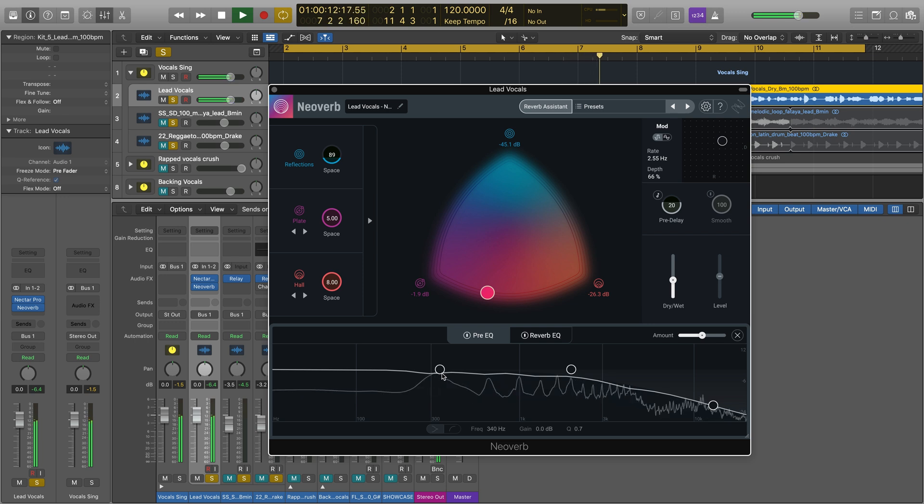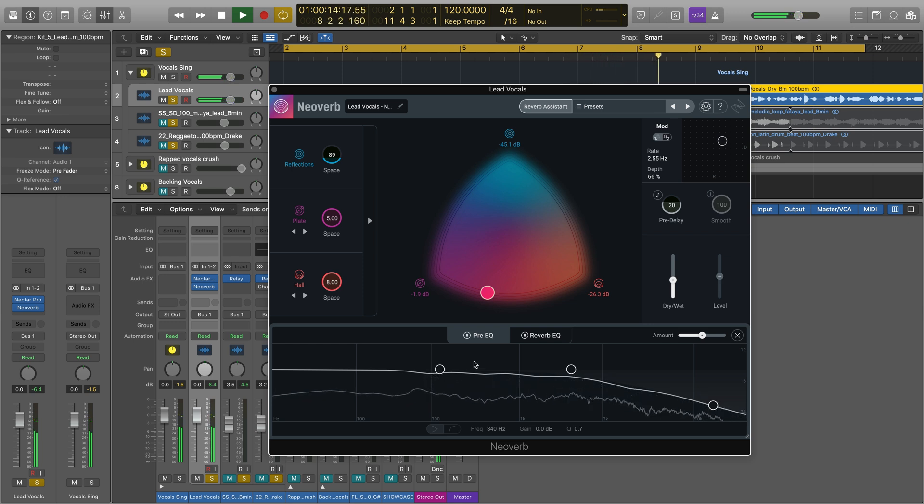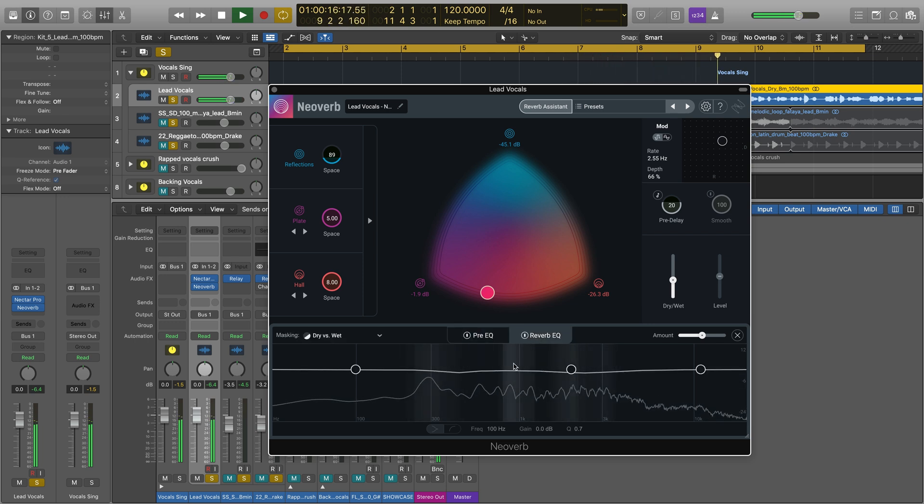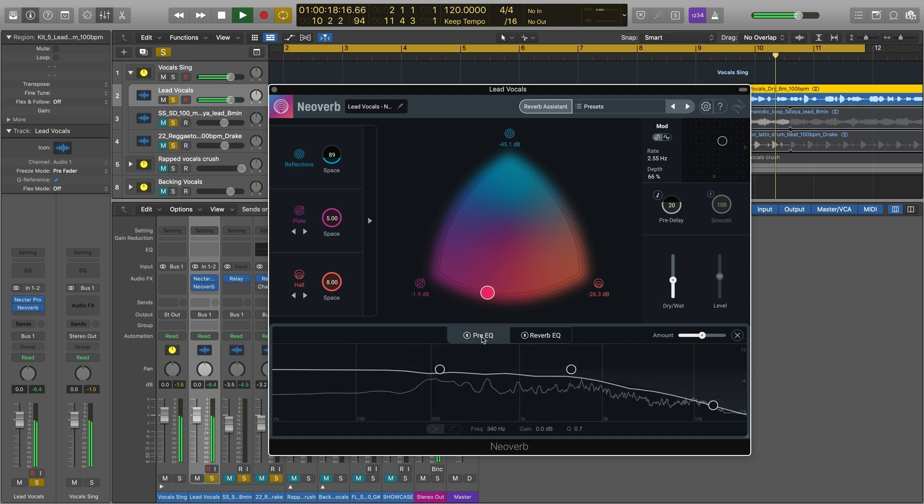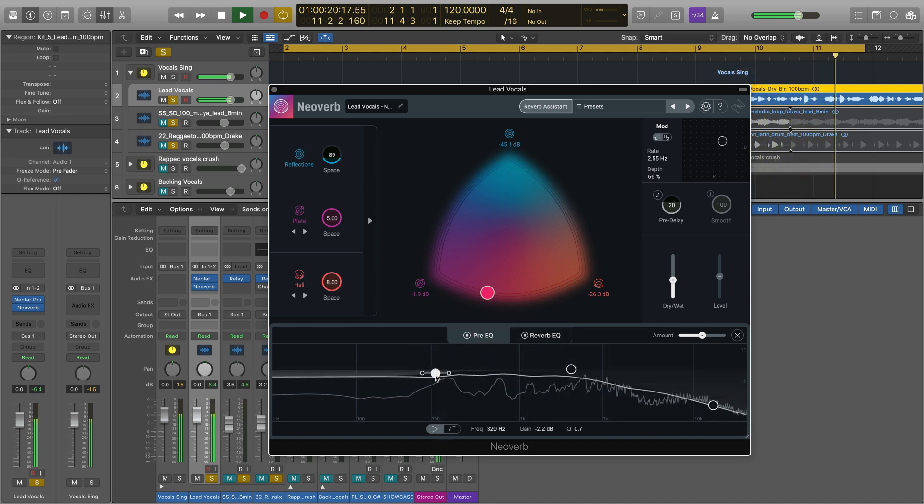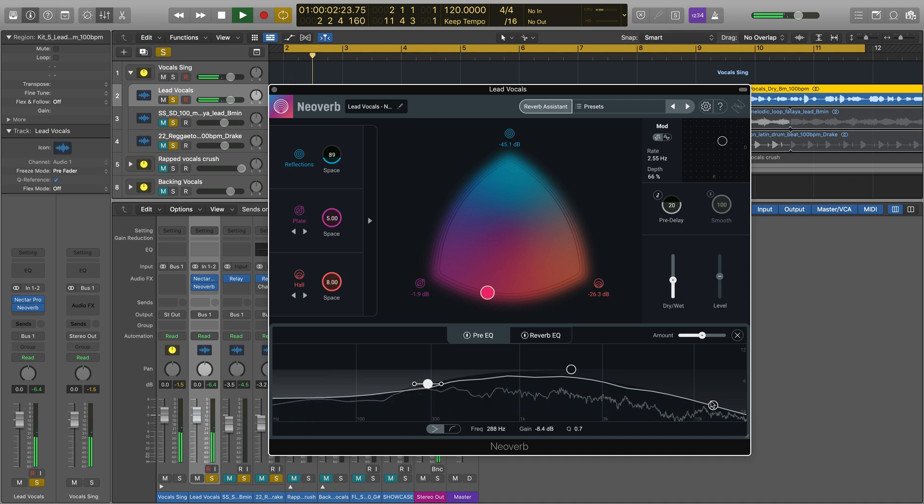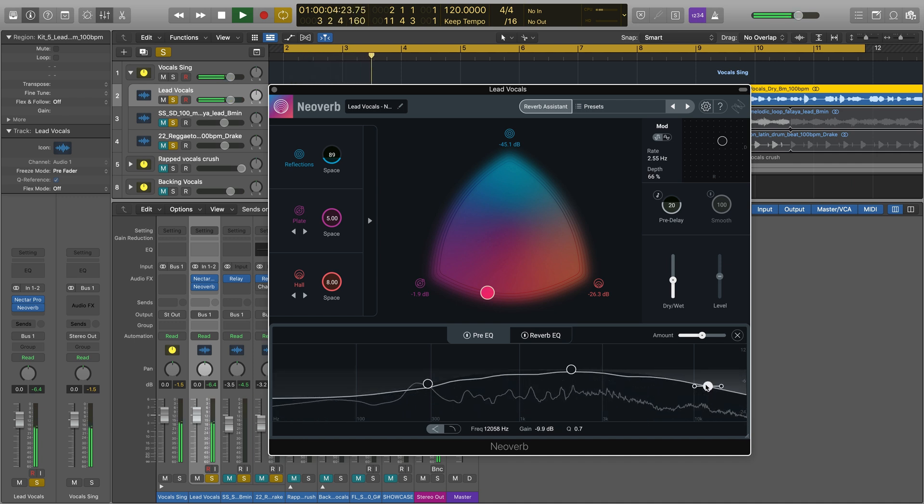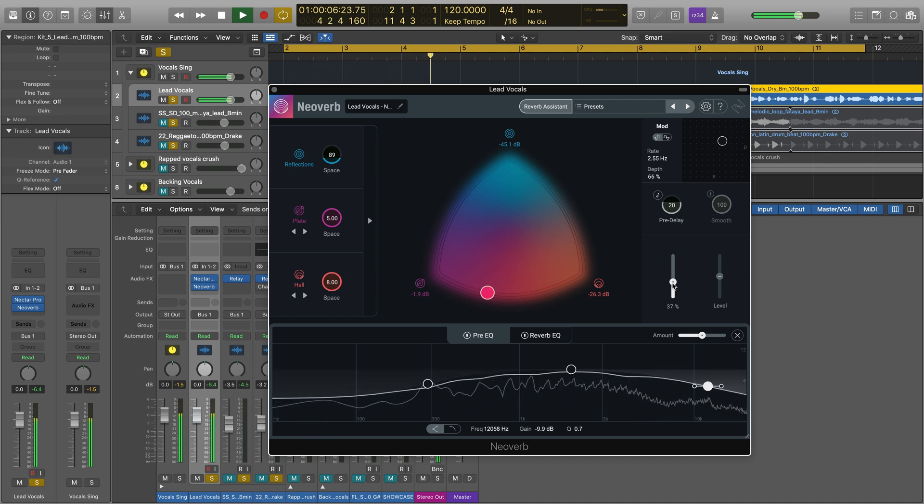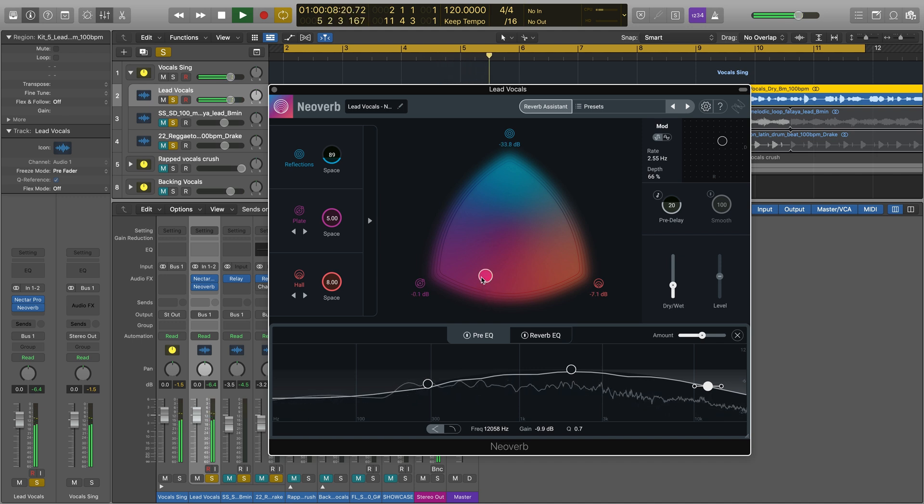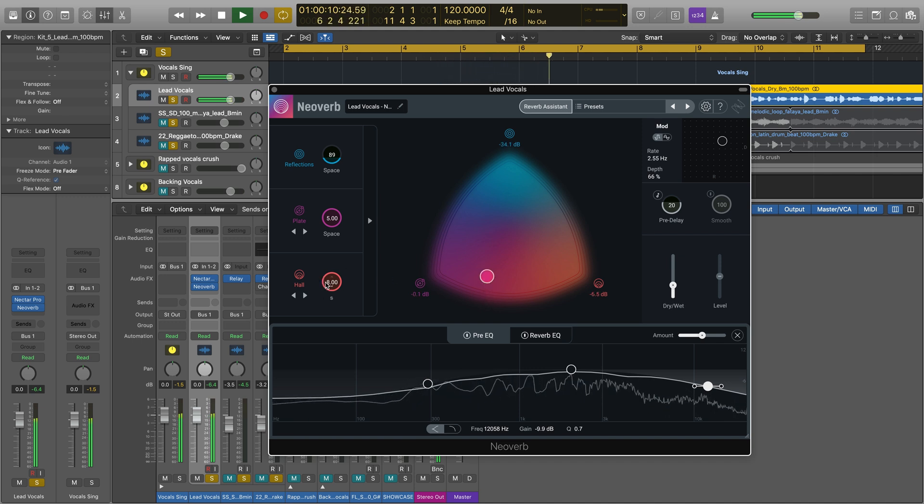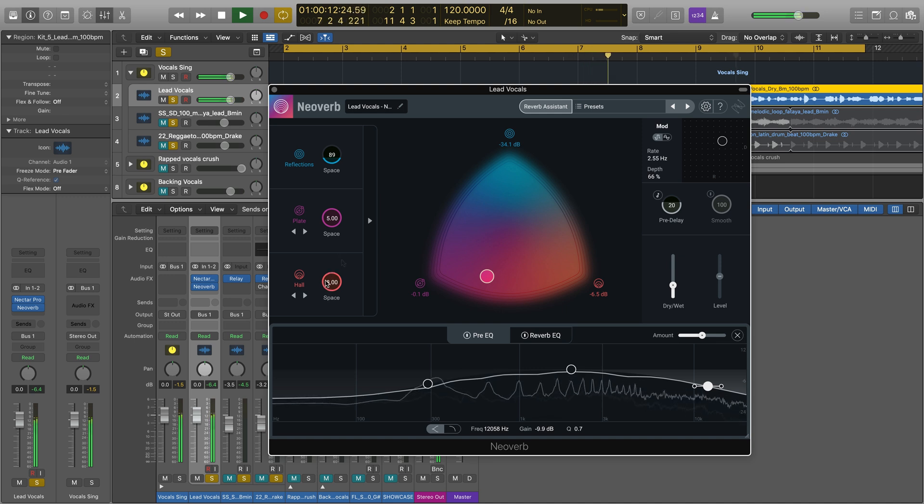Now you'll be returned to the main plugin window. NeoVerb's settings have now been customized to your specifications, and from here you can adjust the Pre- and Post-EQ curves using the dedicated menus at the bottom of the window, or refine your reverb's atmosphere with the blend pad or individual space controls for the reflections, plate, and hall reverb engines.